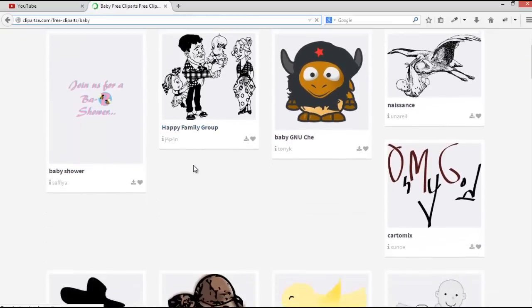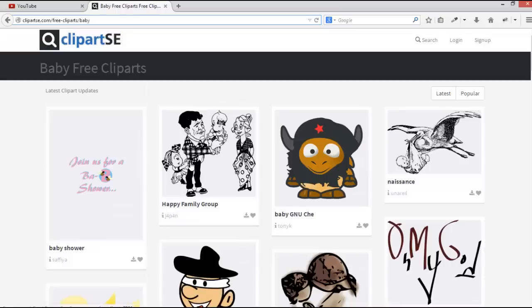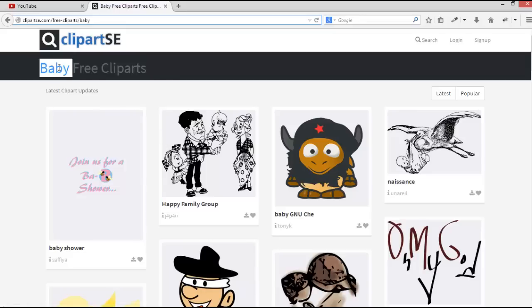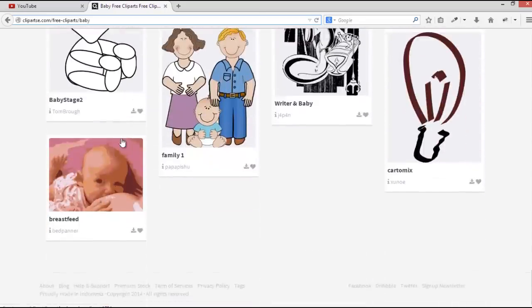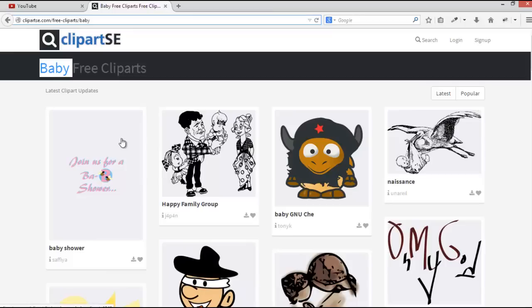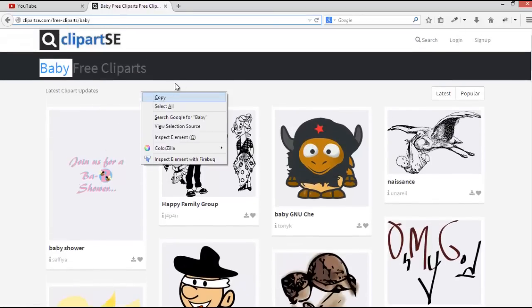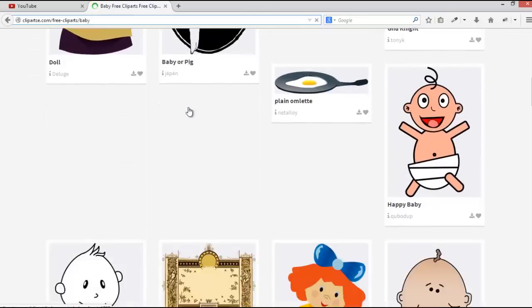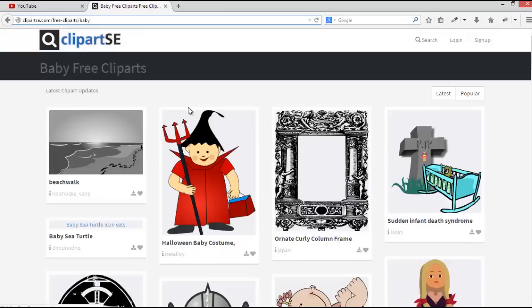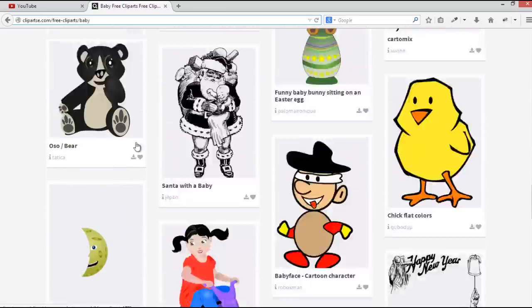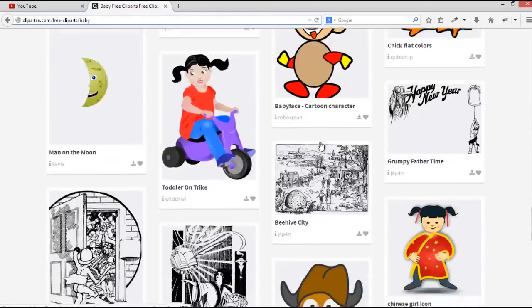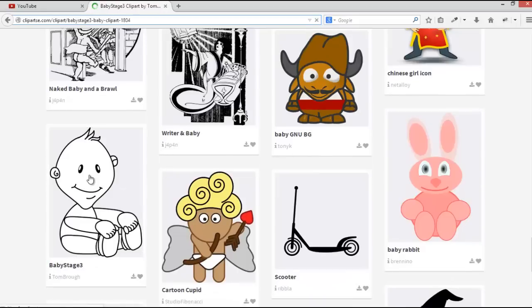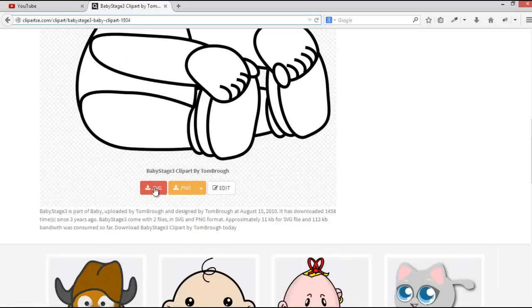Okay, we found many vectors from this keyword. If you want to try another vector you can reload. Okay, for example we are using this one.